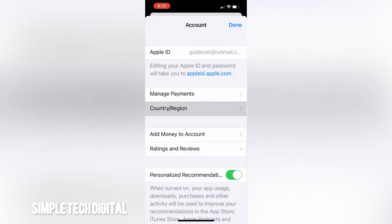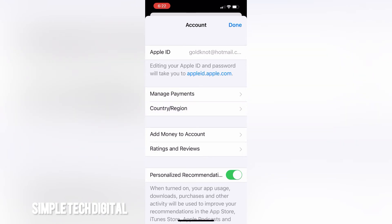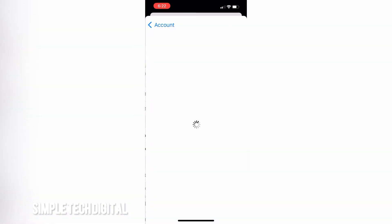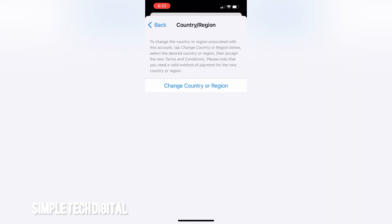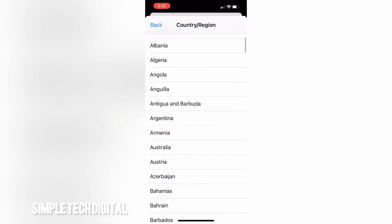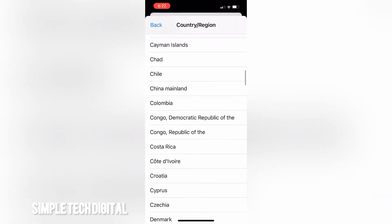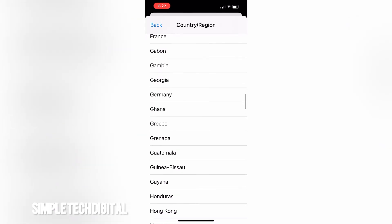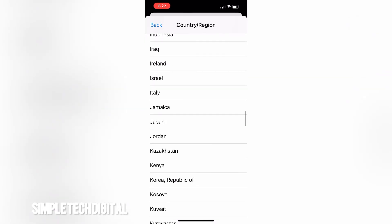Click Next at the top and you have now changed your country or region. You should be able to download the apps you'd like. If you ever want to change it again, just go to Country and Region, click Change Country or Region, and select any country you want. I hope this video was helpful — please like, share, and subscribe, and I'll catch you in the next video.